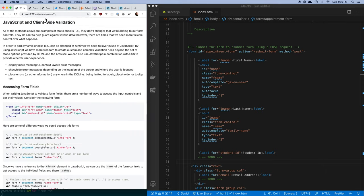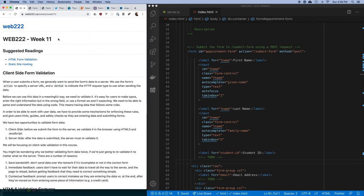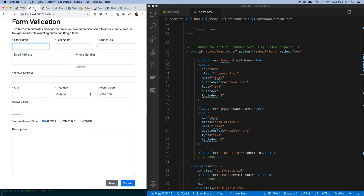I'll let you read through the notes on your own. In this series of short videos I'm going to take you through building this form — a form for students to book an appointment. They need to fill out their name, student ID, email, phone, address, a URL, pick an appointment time, and give a description of the problem. I'll show you multi-column layouts, marking fields as required or optional, and how to handle errors.